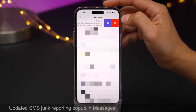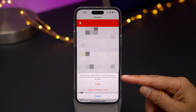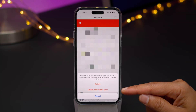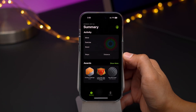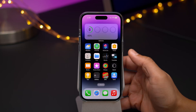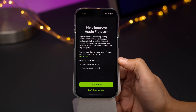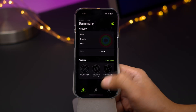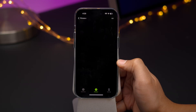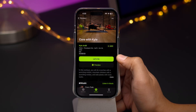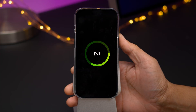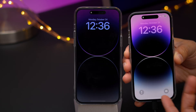You'll notice an updated SMS junk reporting pop-up when swiping to delete a message in the Messages app — now you have options for "Delete" and "Delete and Report Junk" right there on the same pop-up. And in 16.1, you can use Apple Fitness Plus without an Apple Watch. On 16.0.3 there's no Apple Fitness Plus option, but here on 16.1 it's available — no Apple Watch paired, but you can still start a workout. Apple will give new users a one-month free trial to Apple Fitness Plus.